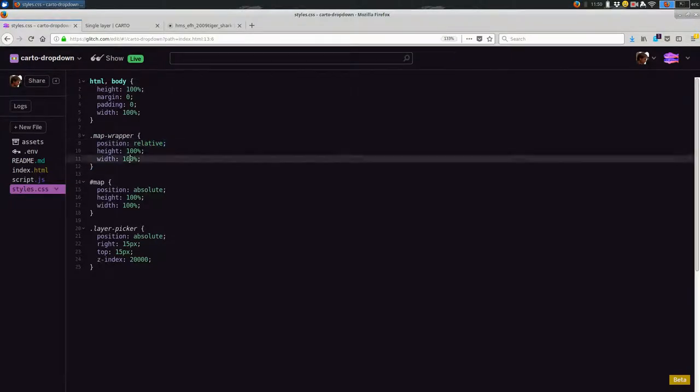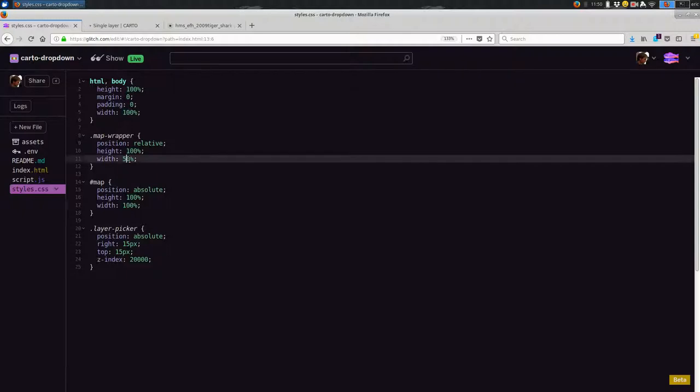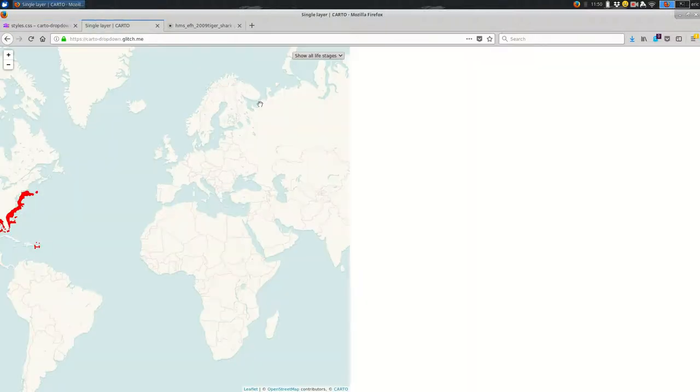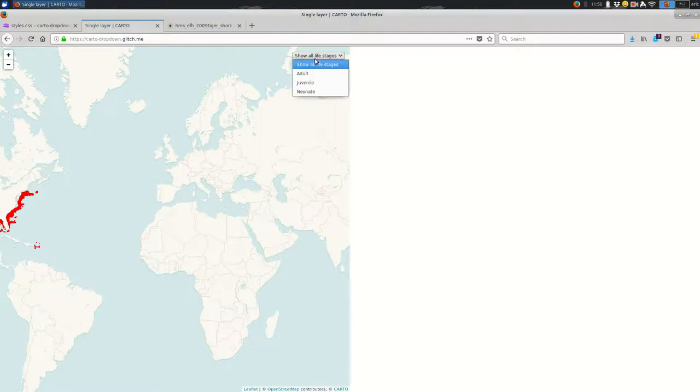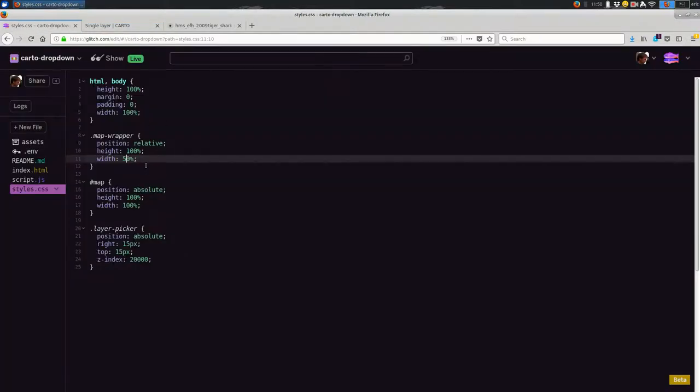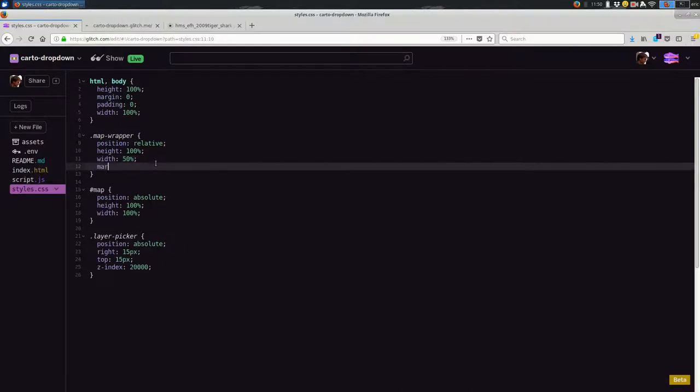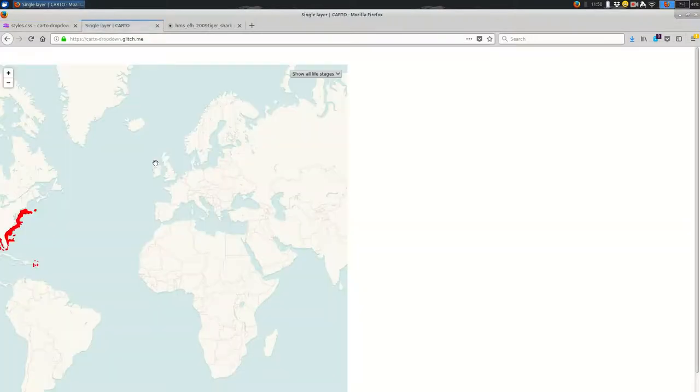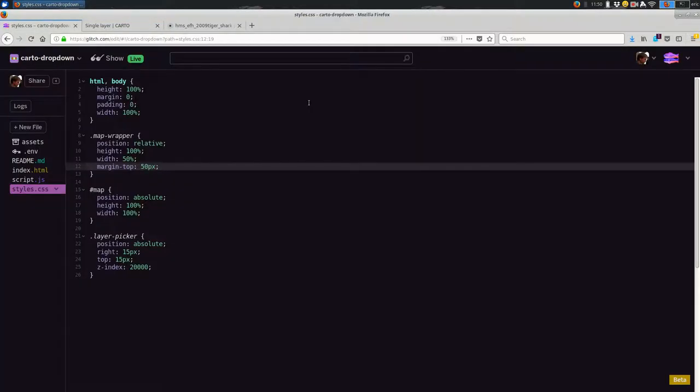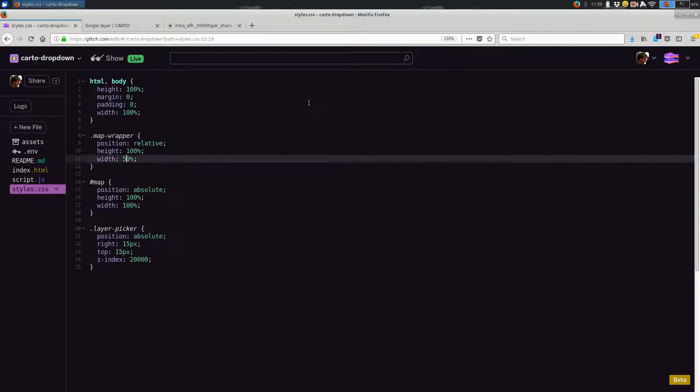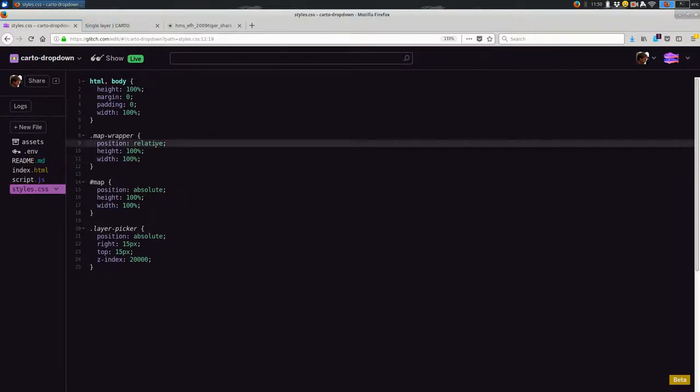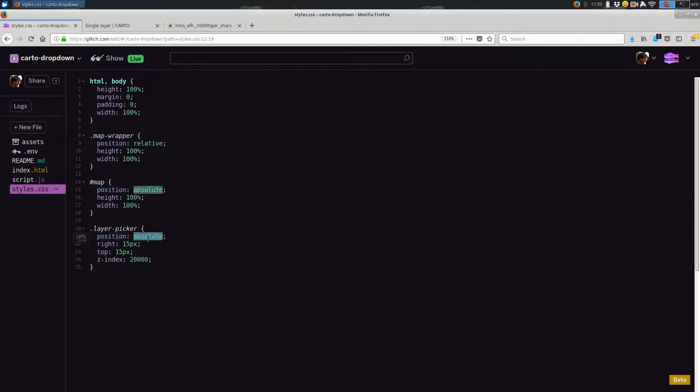And what this helps with is it helps with styling. So the map wrapper, in my case, I'm making it take up the full page. The really important thing is this position relative. So if I change the width of the map to say 50, you'll see back on my page that the dropdown moves around with it. And that's happening because of this position relative. And that allows you to position your layer picker absolutely, but make that absolutely relative to the map.